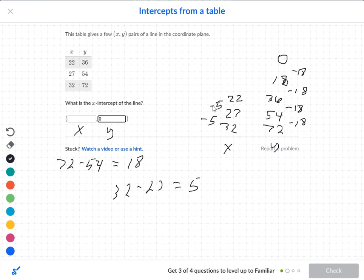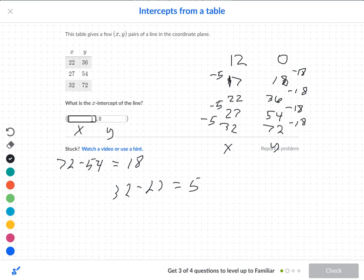So 27 subtract 5 is 22, and 22 subtract 5 is 17. We've got to go again: 17 subtract 5 is 12. So my answer should be 12.